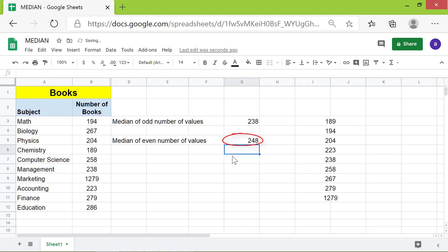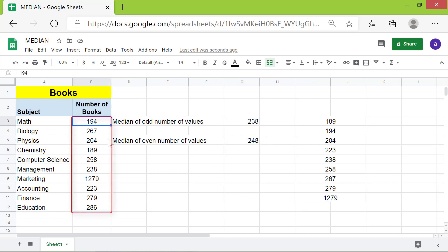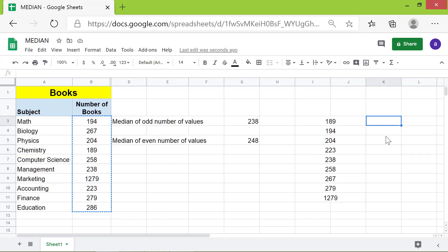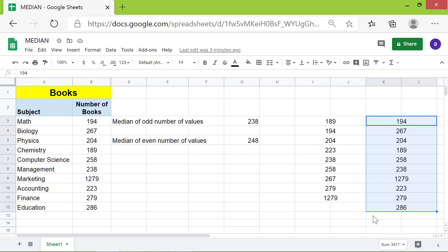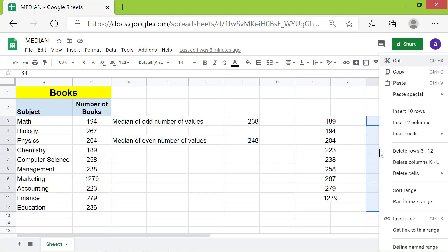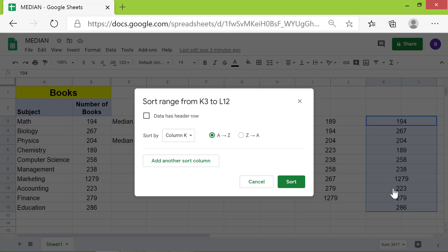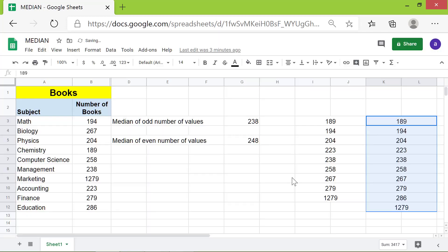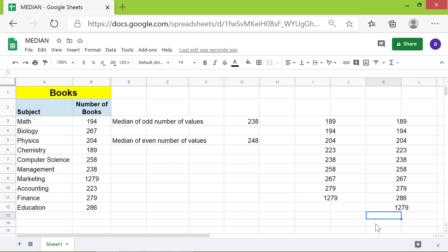248 is now the median value. How did the median function calculate this value? To find out, let me copy and paste this range and sort the data again. The median function returned the average of the two middle values as the median.